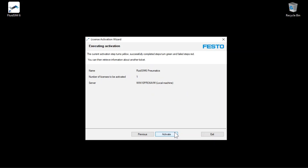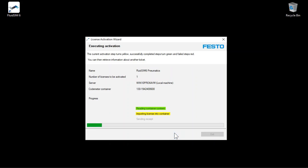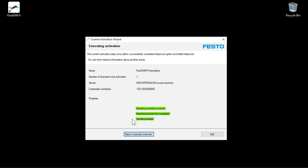In the overview, the licenses to be activated are listed once again. Click Activate to start the license transfer. The Festo server is contacted and the licenses are transferred. The license transfer is now complete and an internet connection is no longer required for subsequent use of the licenses.